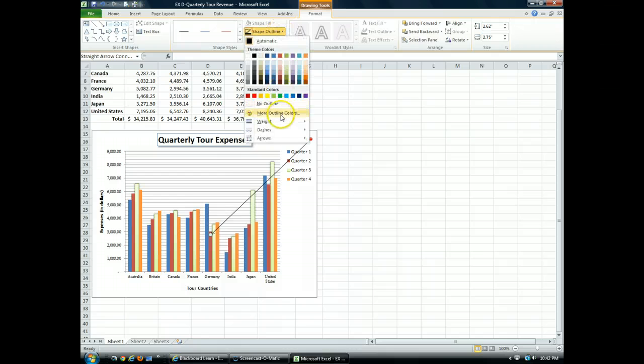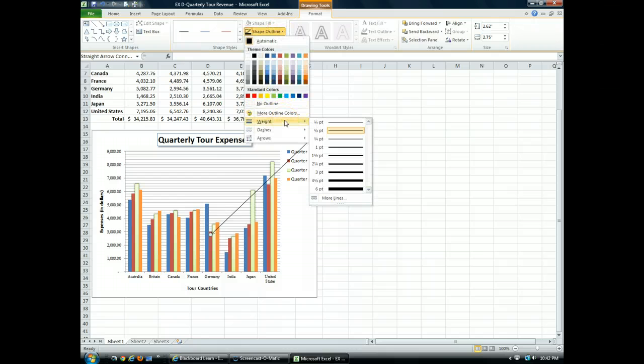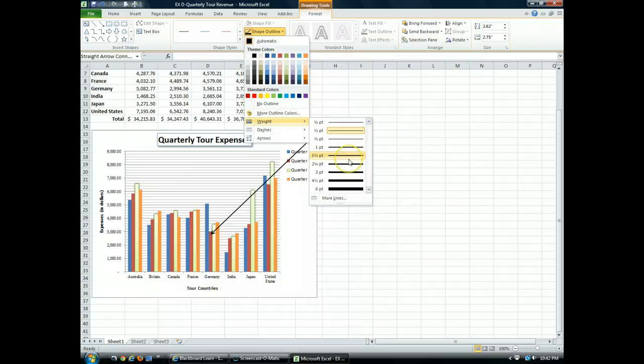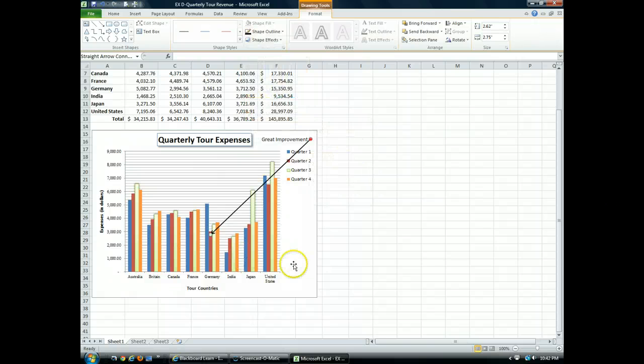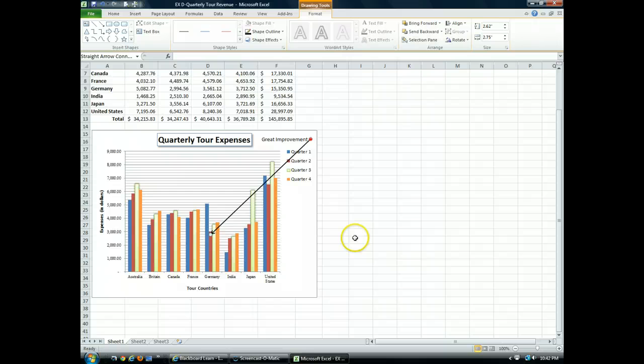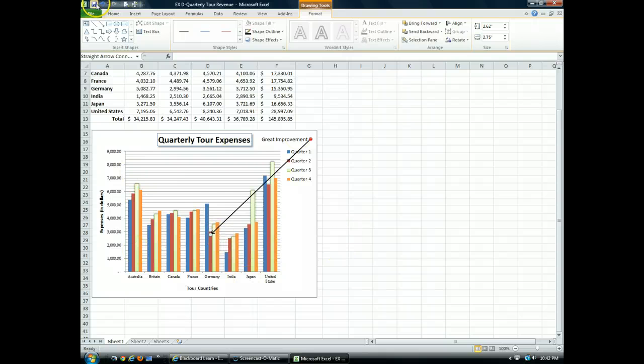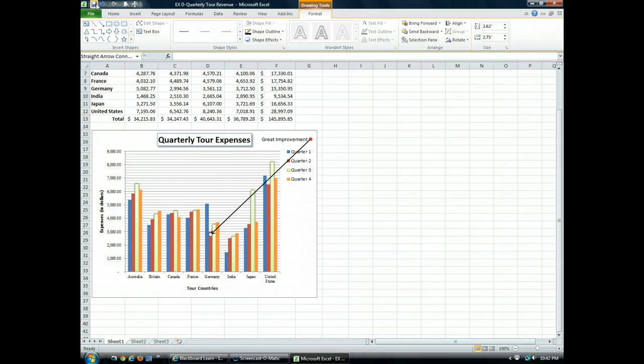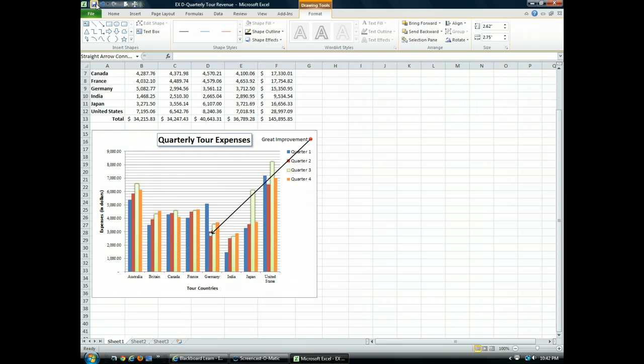While I'm in here, I'm going to change my weight. And I'm going to change it to one and a half point, which makes my weight thicker. And that allows me to format my chart and add an annotation. I'm going to save, and if you want to look at some additional tips and learn how to add pre-designed diagrams called SmartArt to a worksheet, check out my textbook.